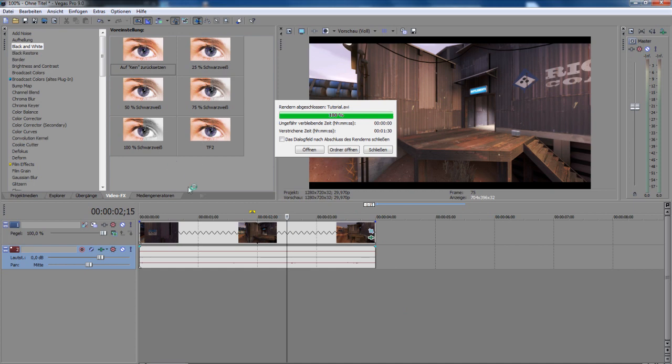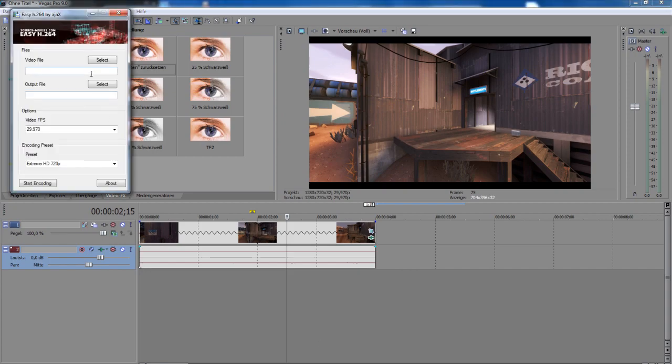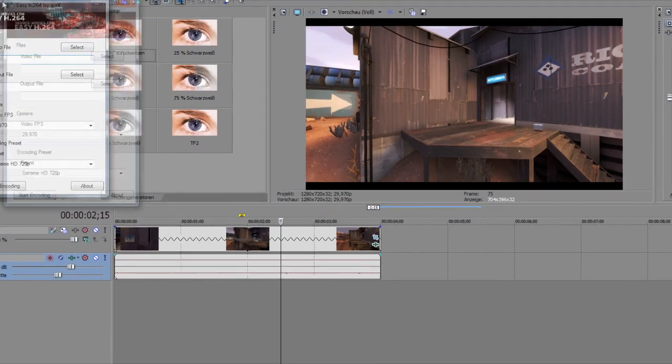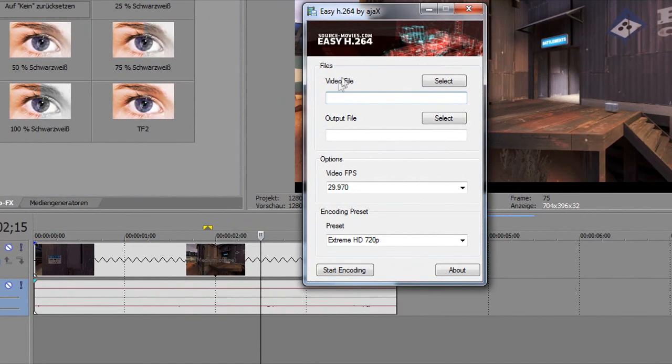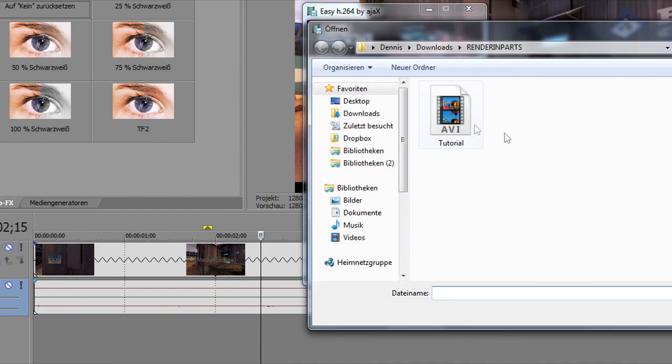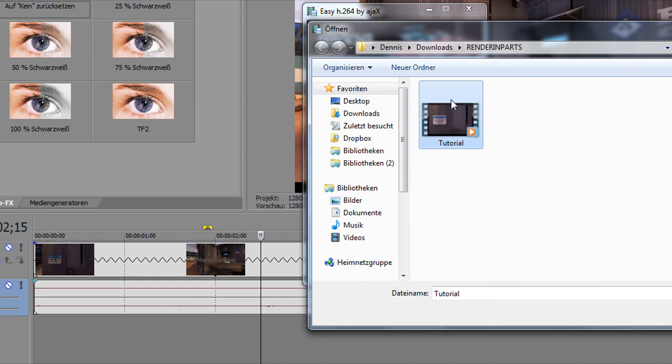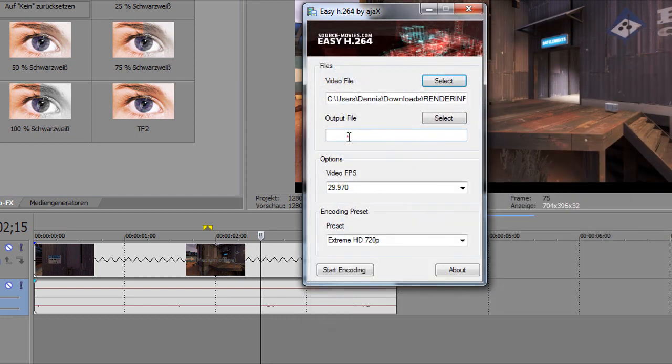After it finished rendering, you can click close and you need to open another program. Now you see here video file - you need to select. You see here tutorial, click open.